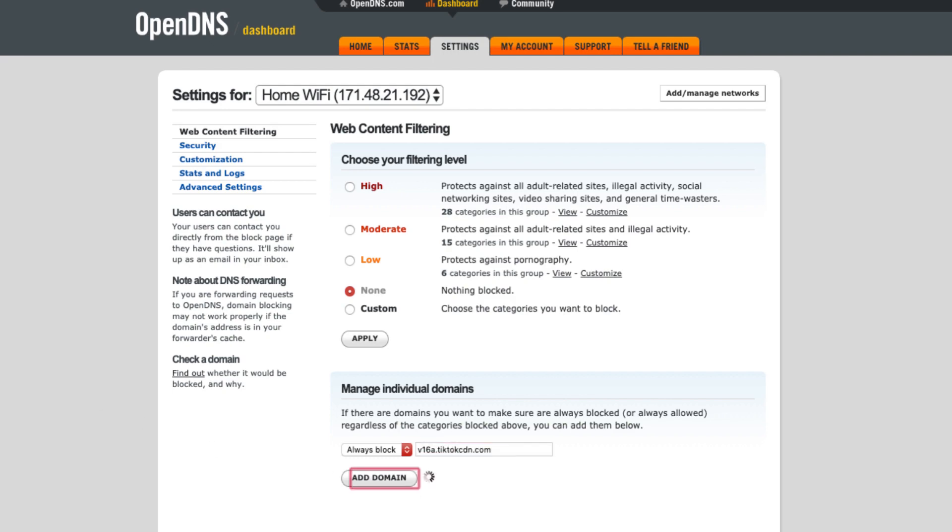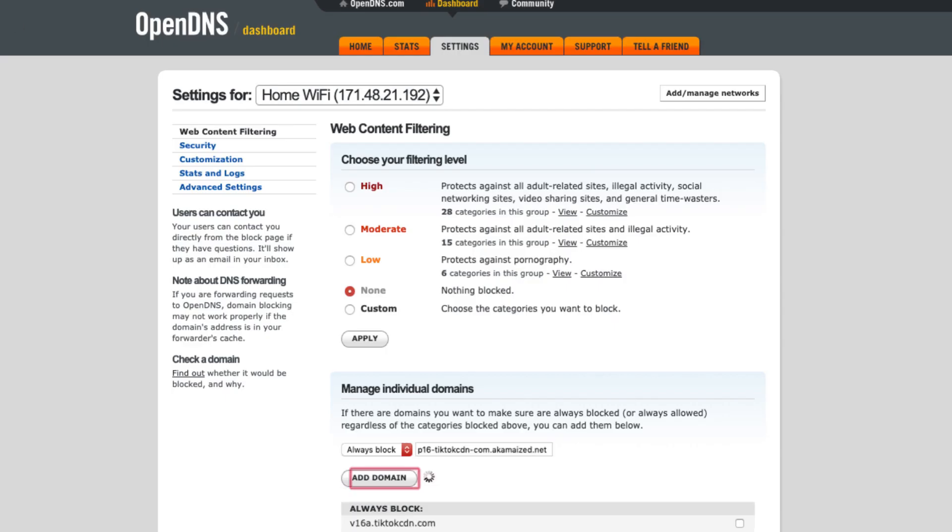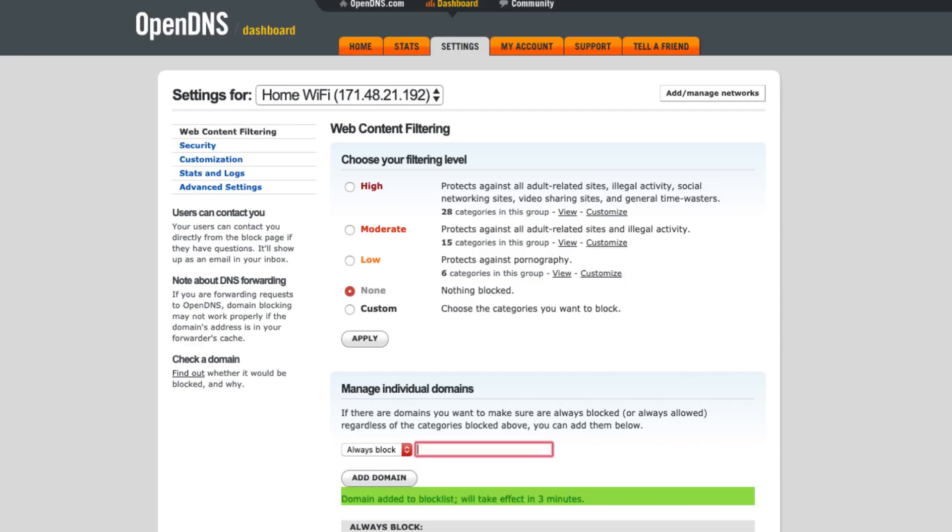Make sure that you are adding one domain per record. Let me speed up this process.